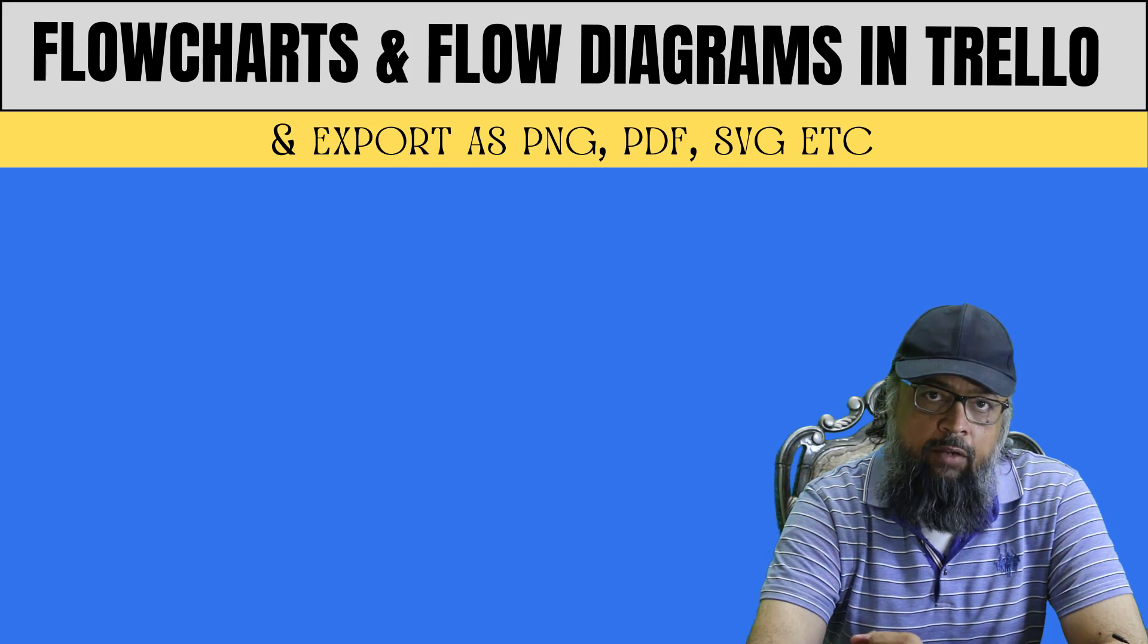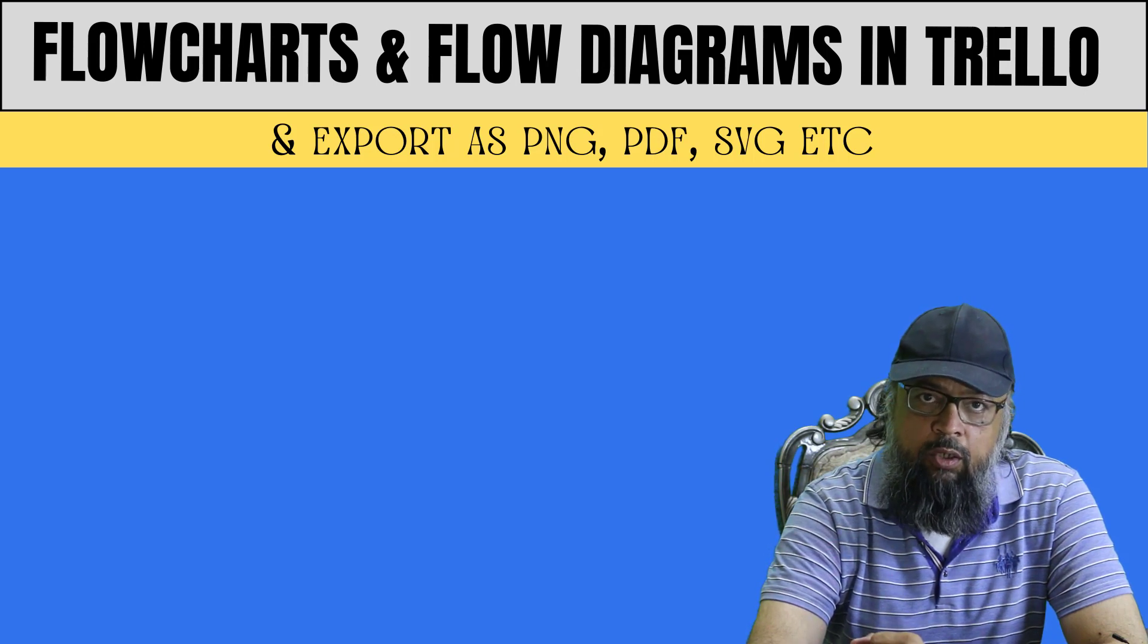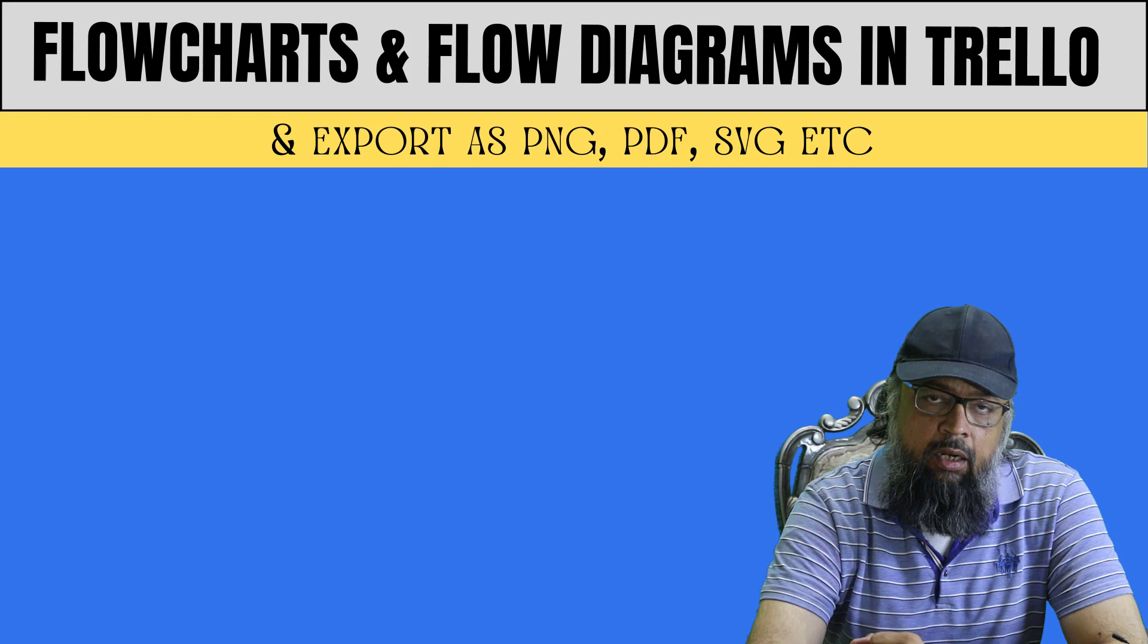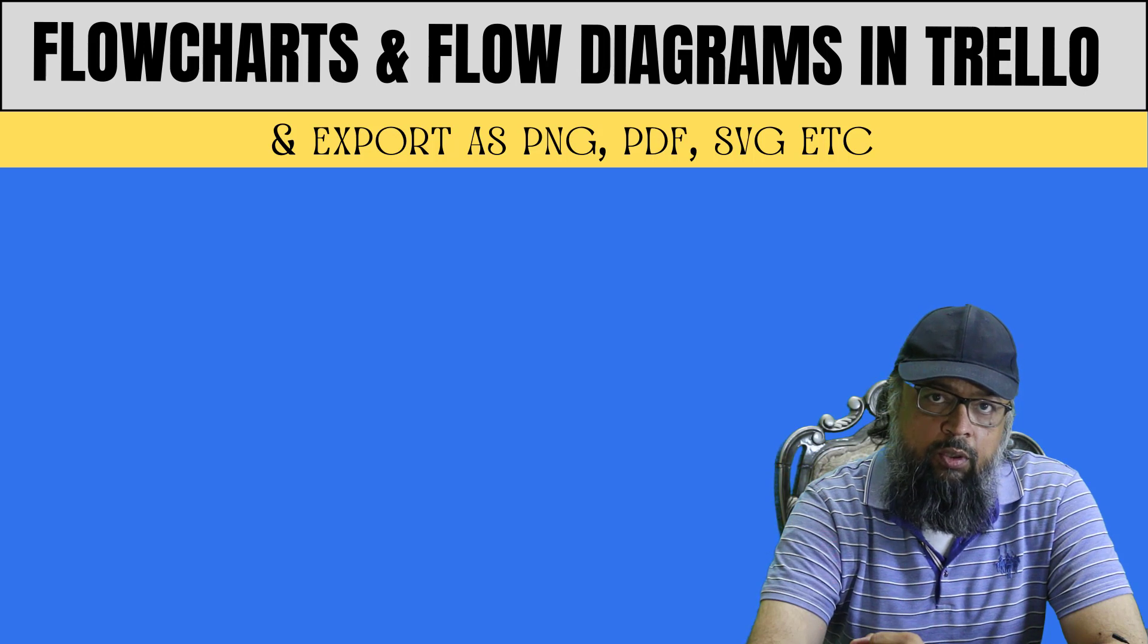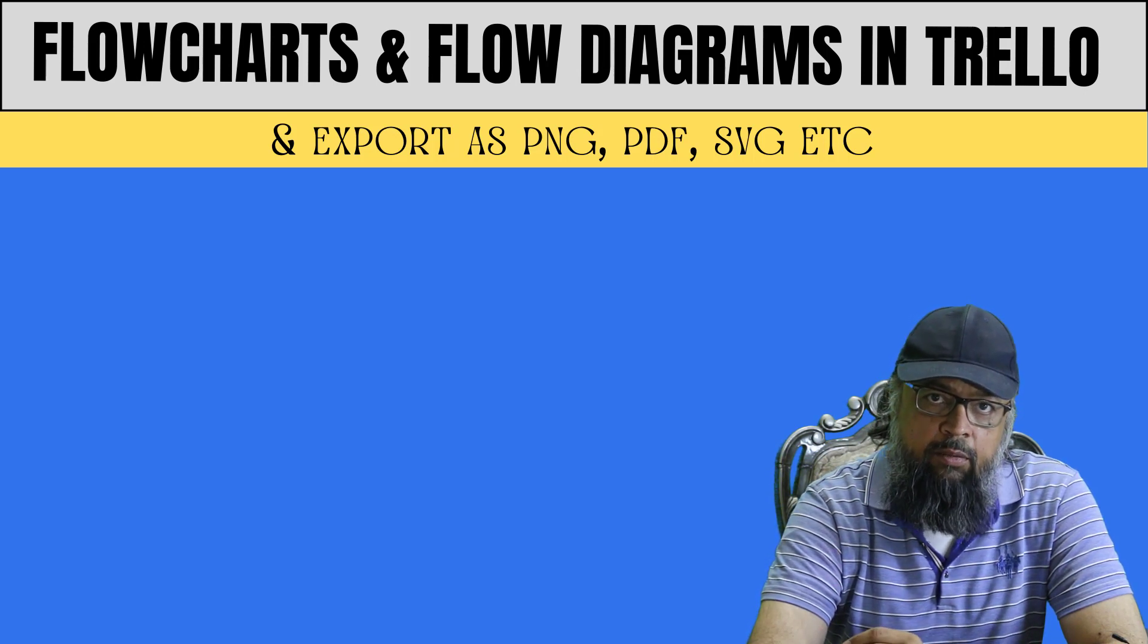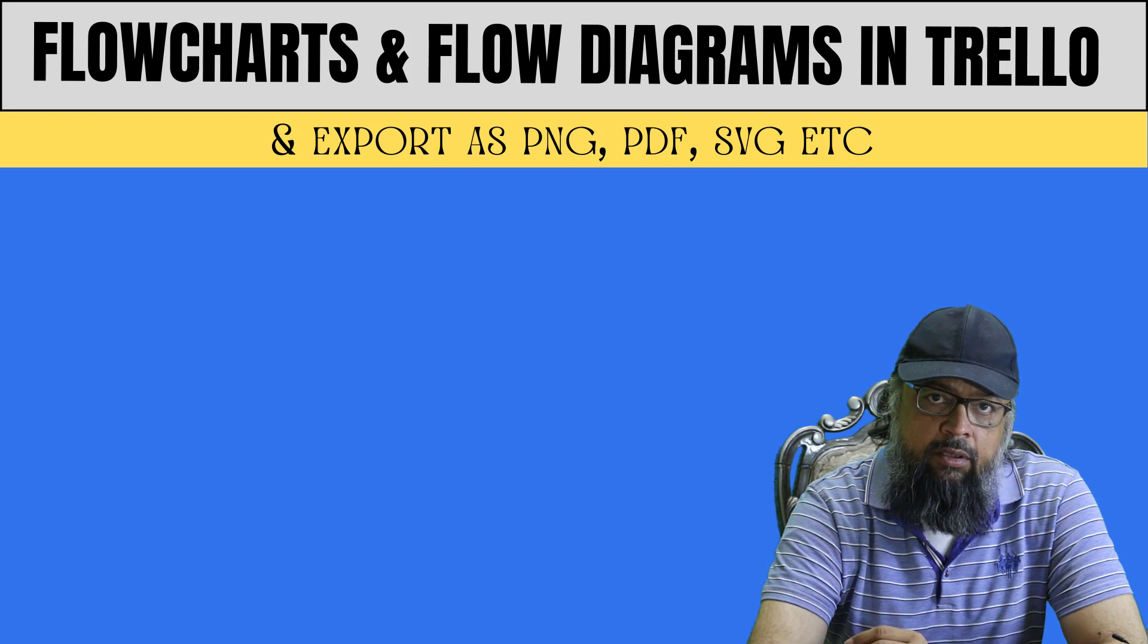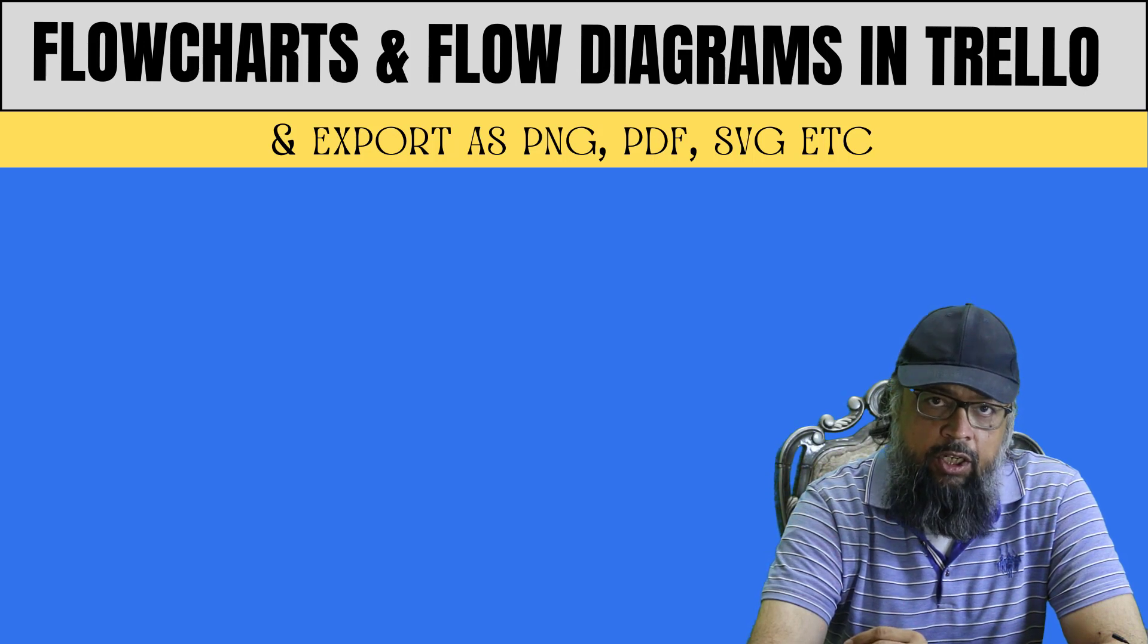One of these add-ons, diagrams.net, allows you to create flowcharts, UML diagrams, and other diagrams inside Trello.